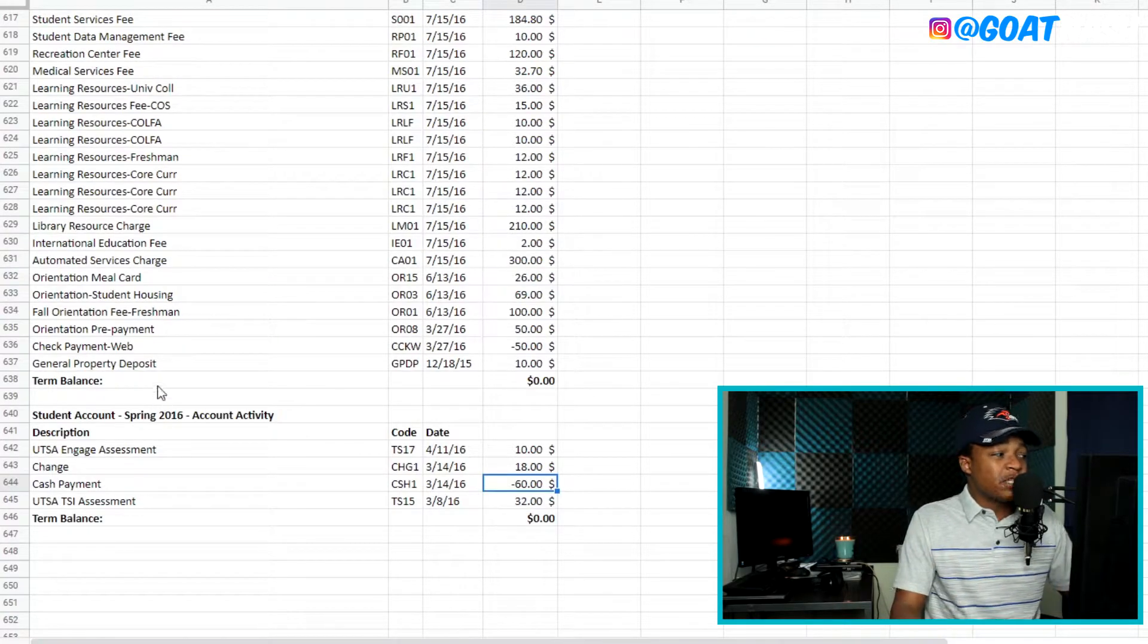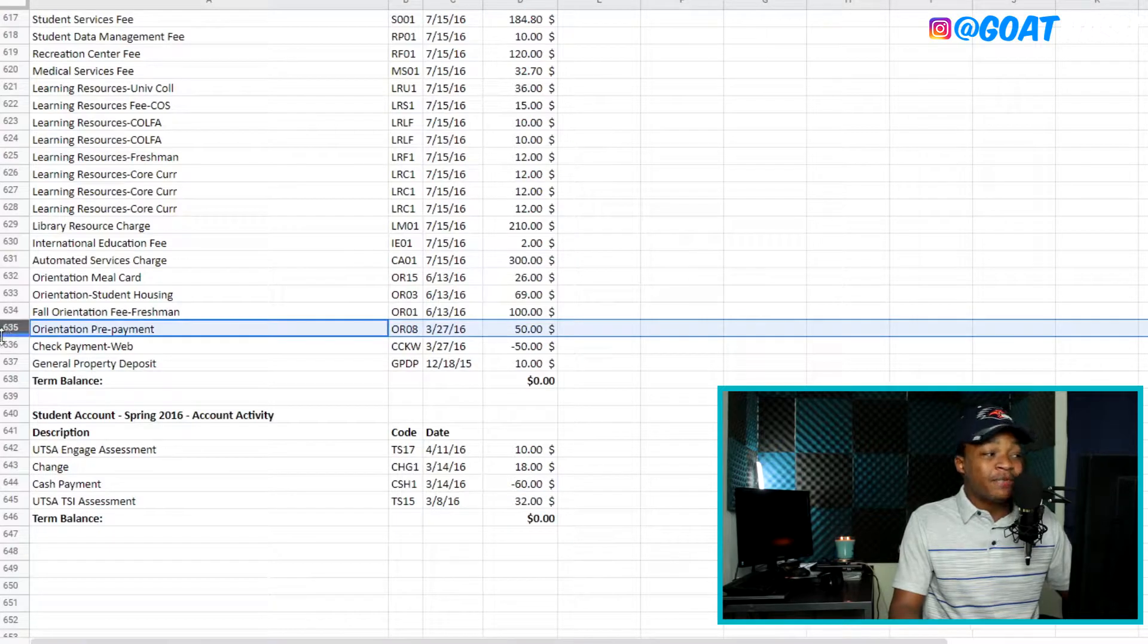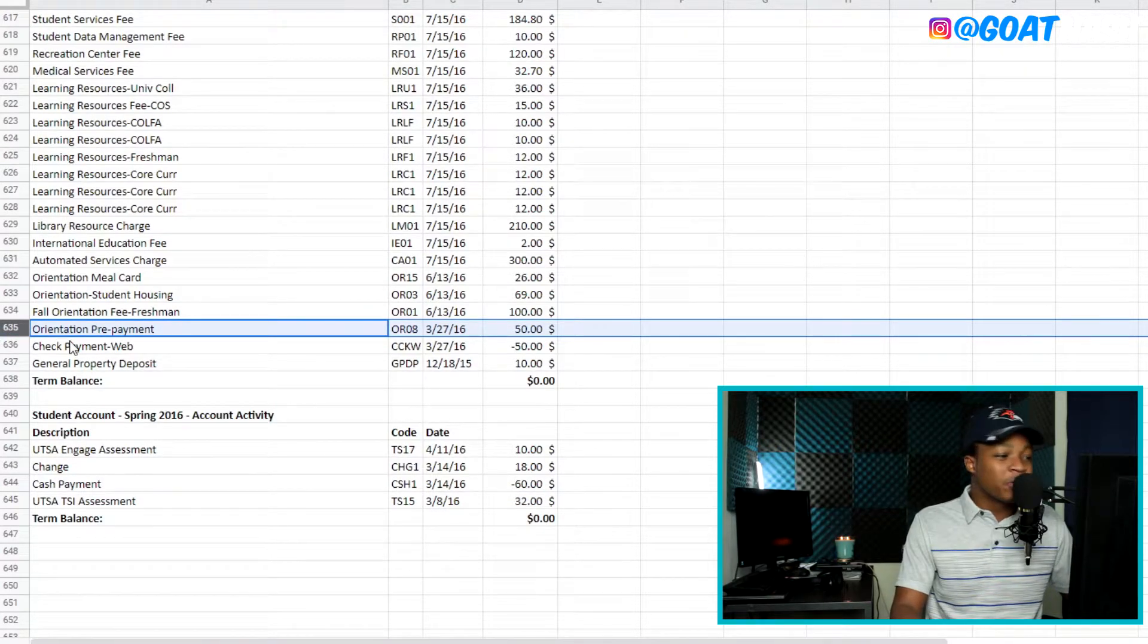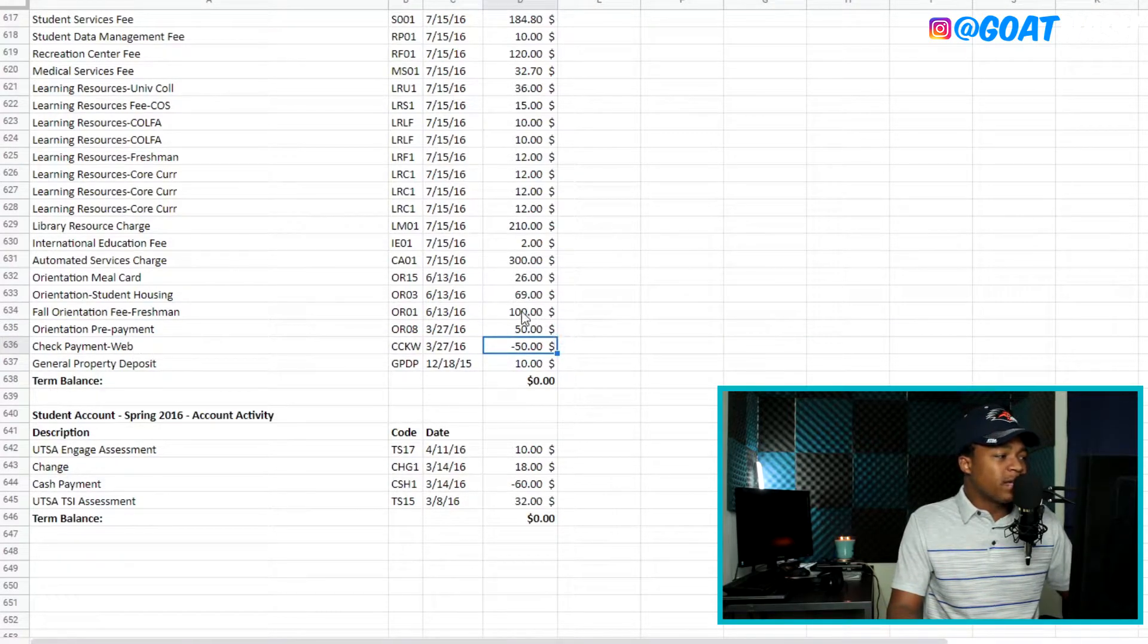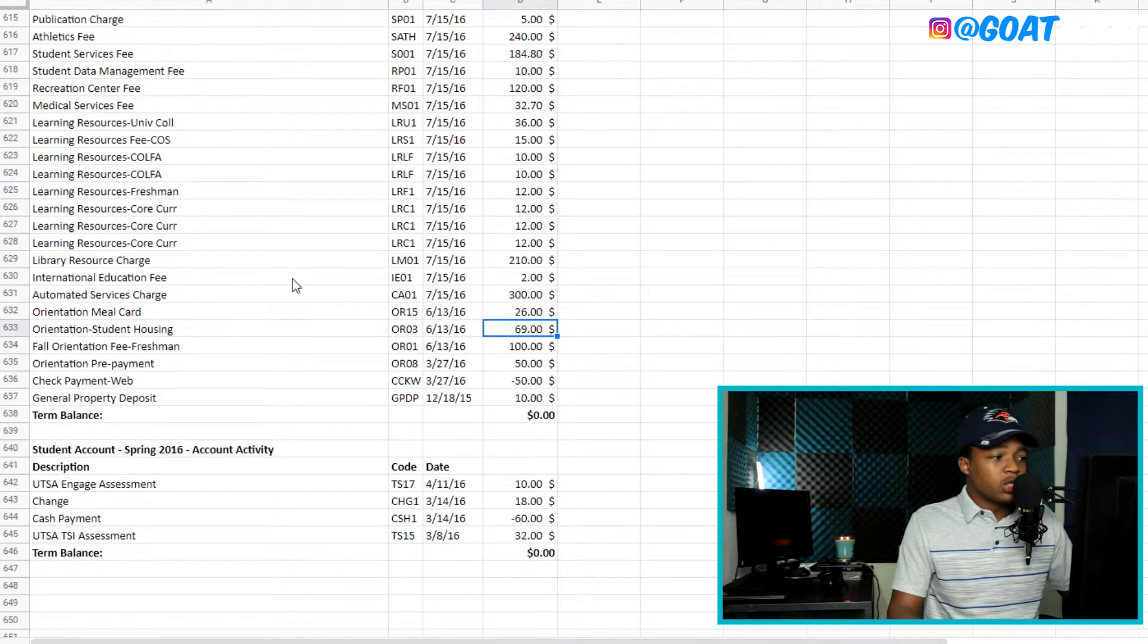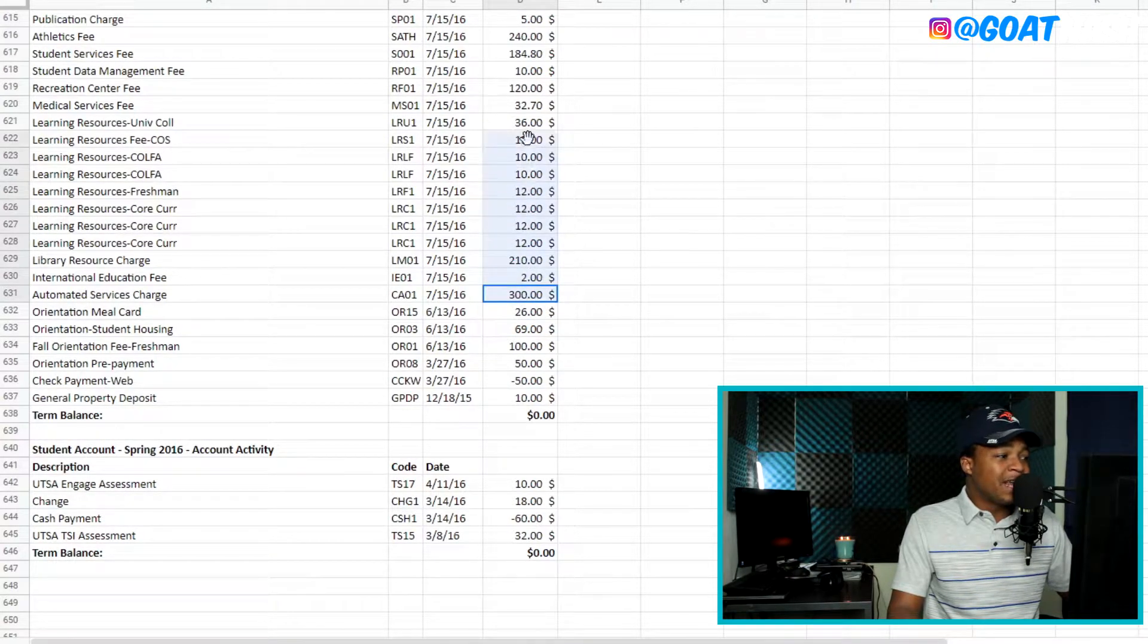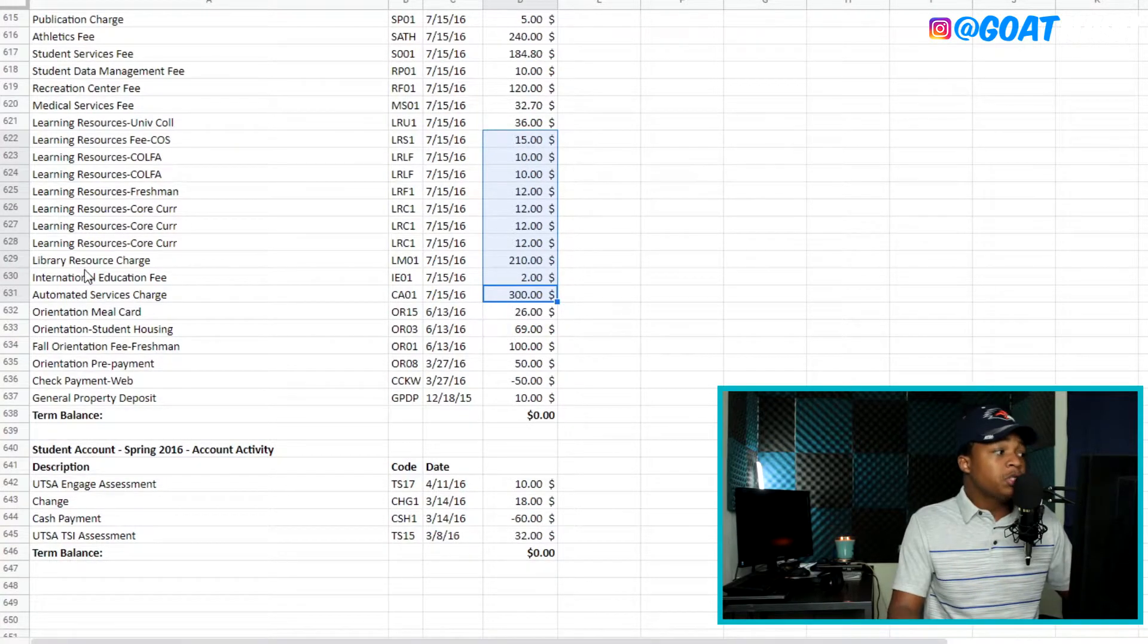So this was the first semester. As you can see, one of the first things that show up in the charges here is going to be the orientation prepayment. So that's the freshman orientation. When you go to orientation, they had a $50 down payment or something like that. And they charged like $100. They were just charging a lot of money. But then after that, you see that everything else is going to be related to the tuition bill.